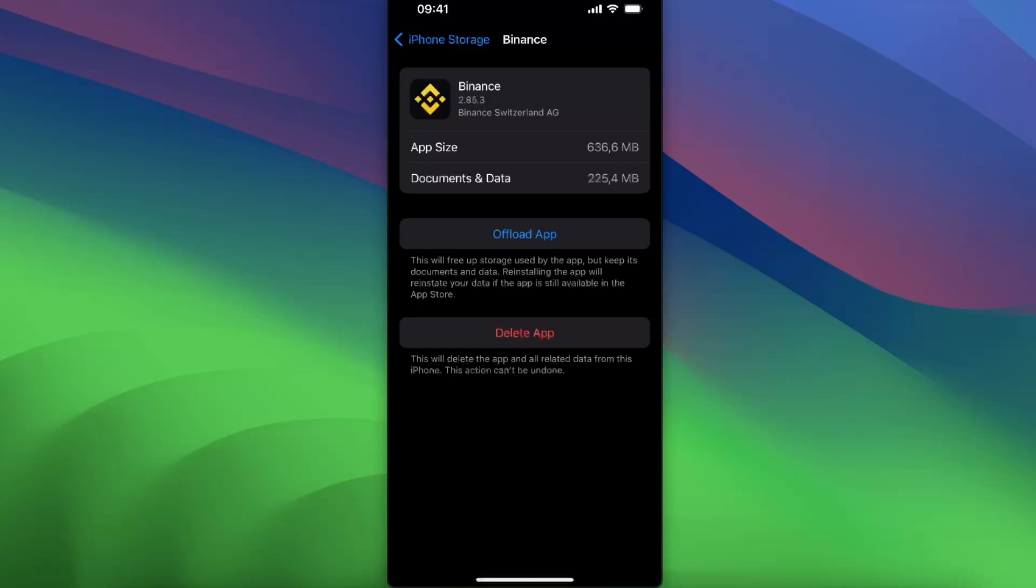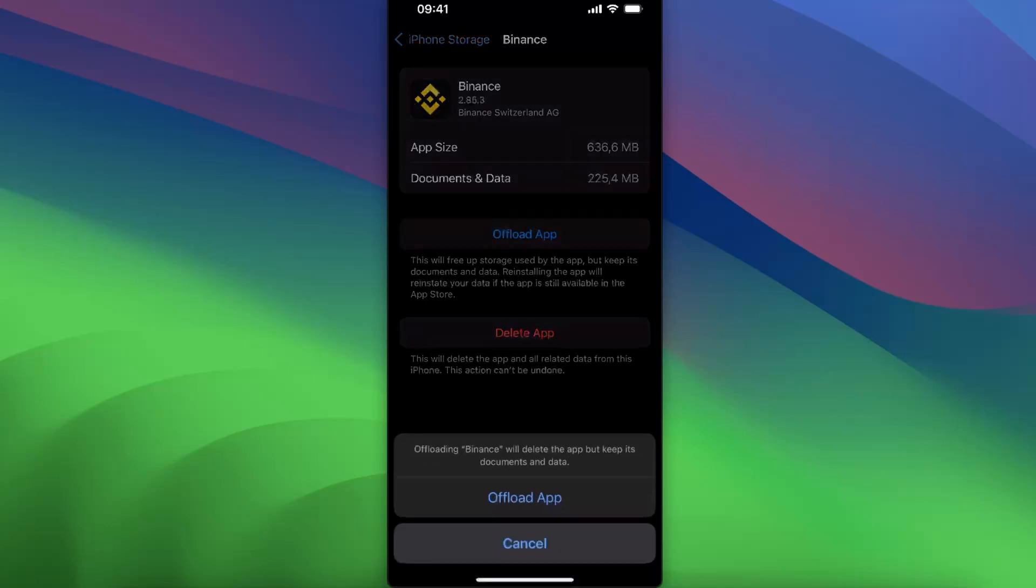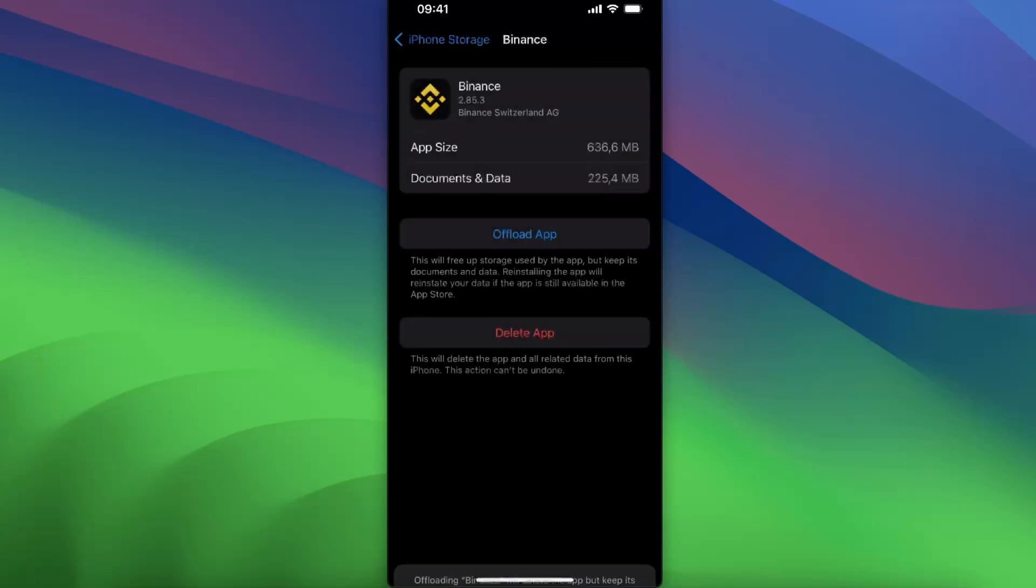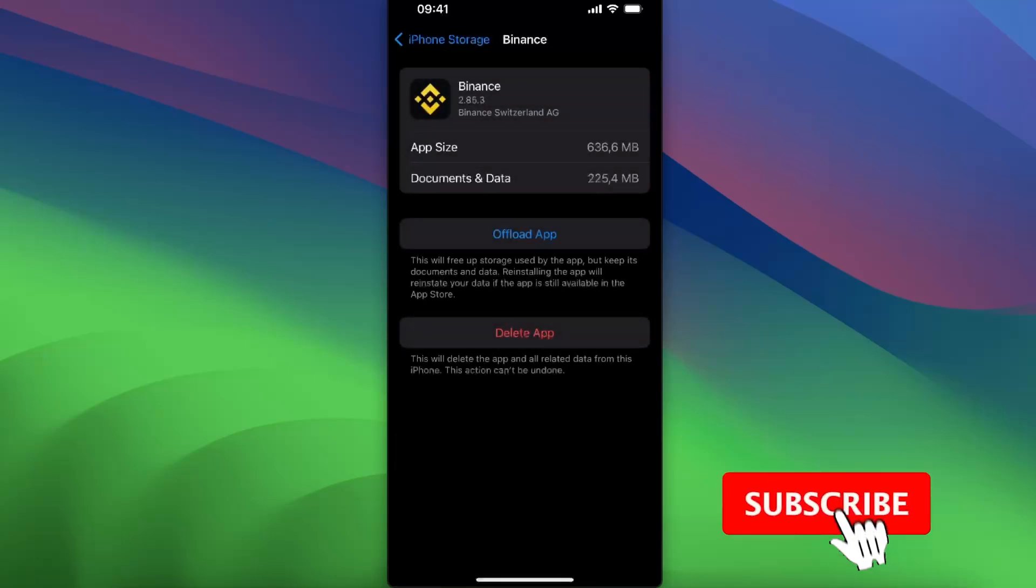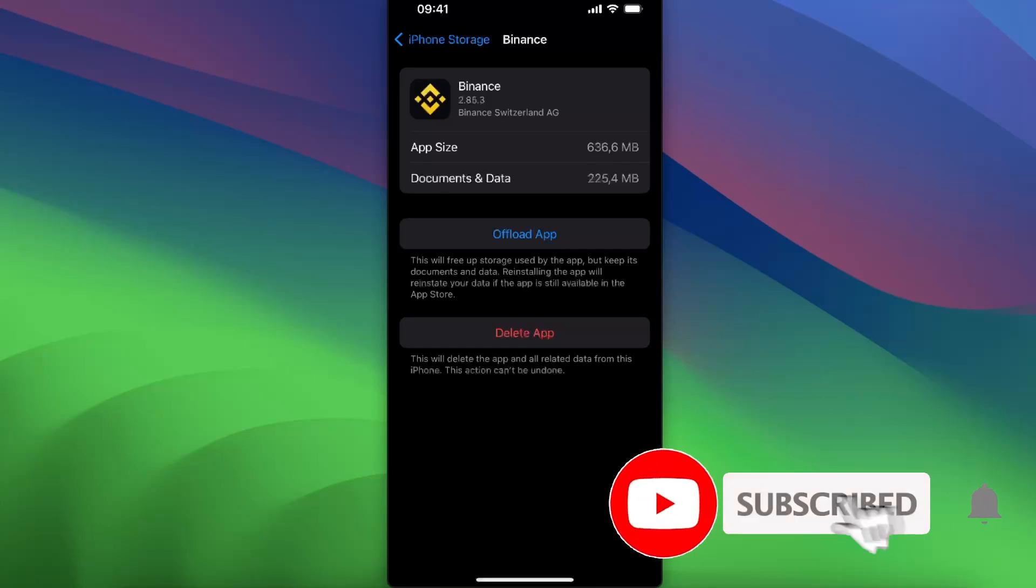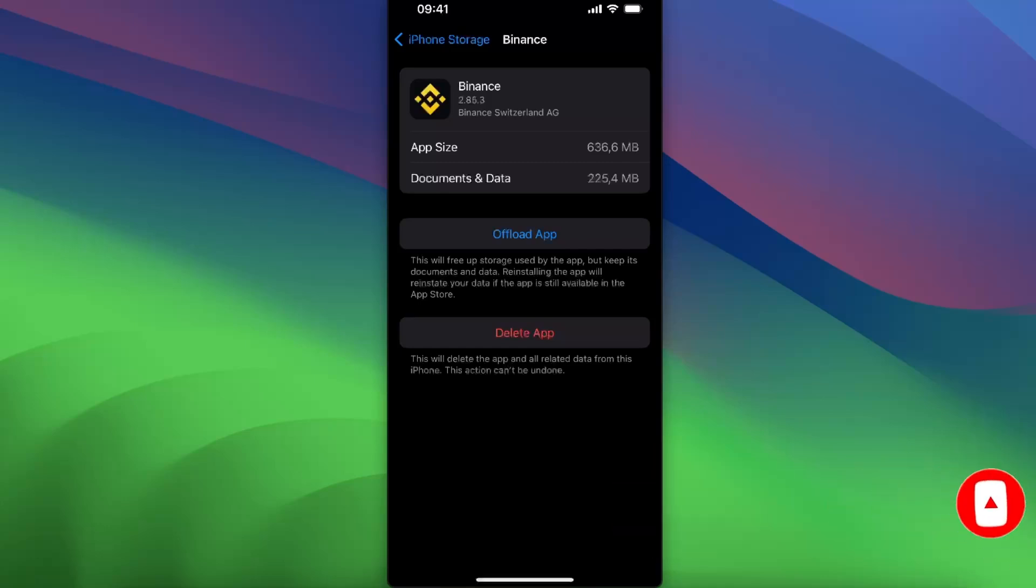So go ahead and click offload application. After this, you can also go ahead and try to delete the application and reinstall it again, and it should fix your problem. If this video was helpful, make sure to subscribe and I will see you next time. Bye!